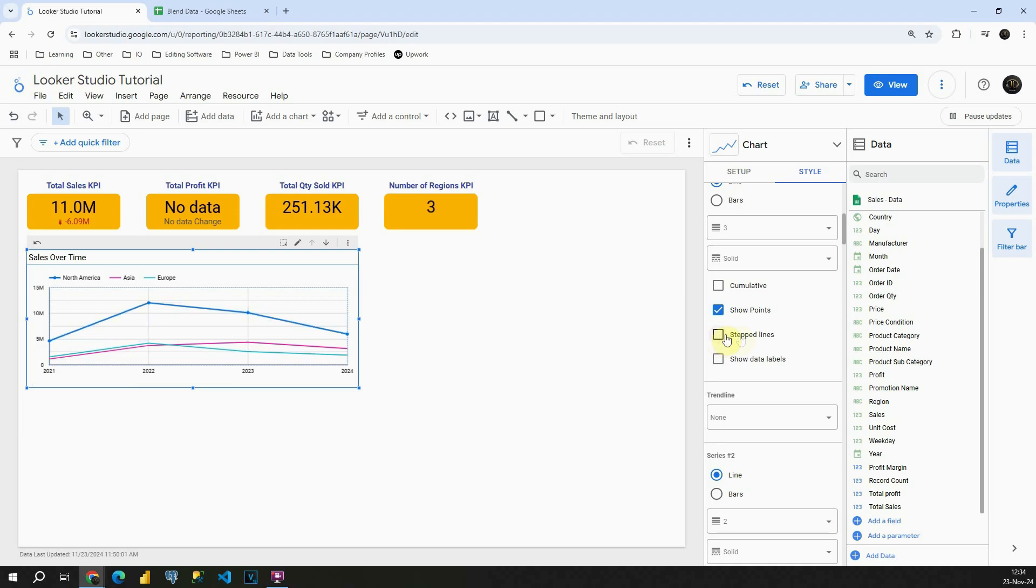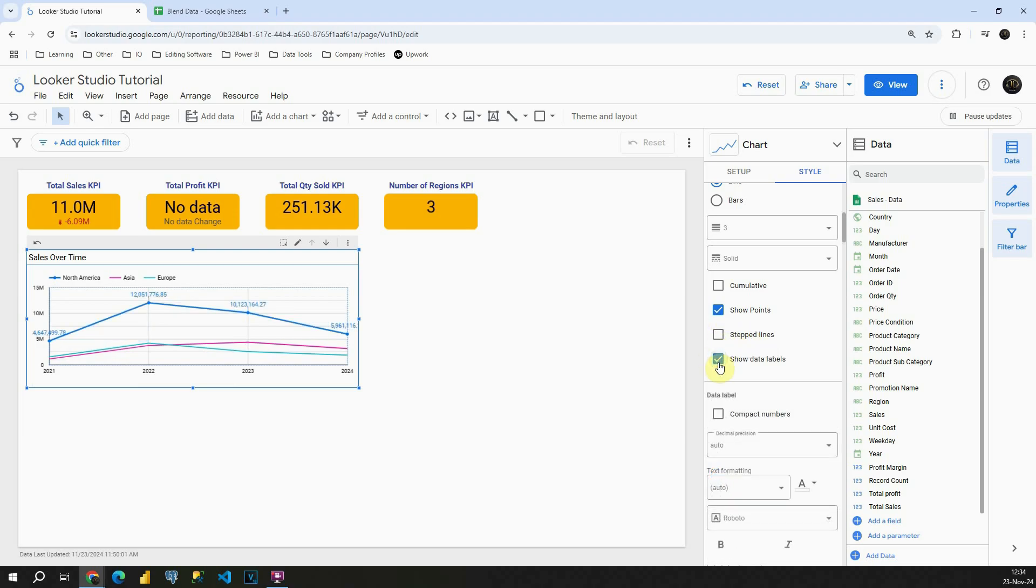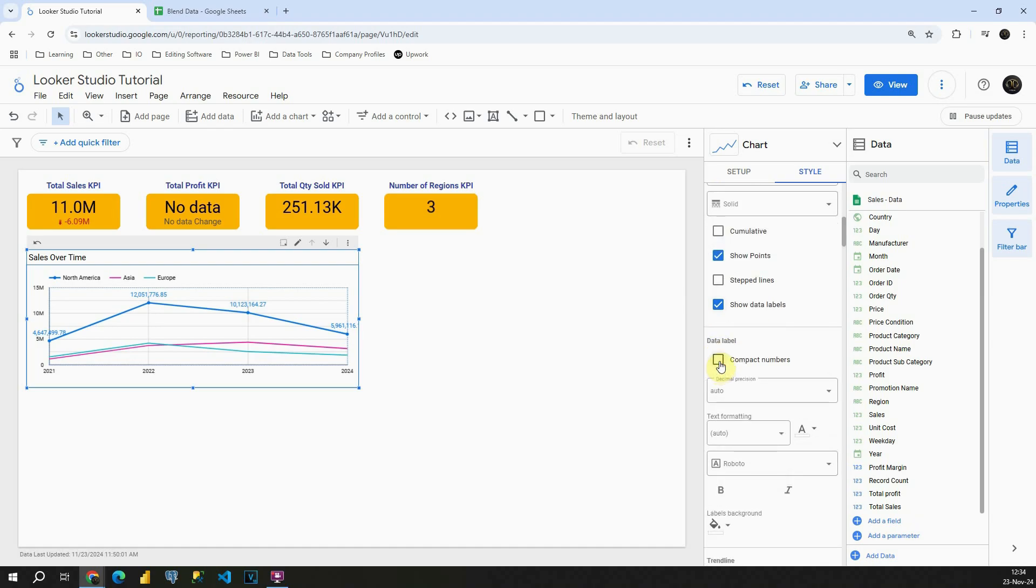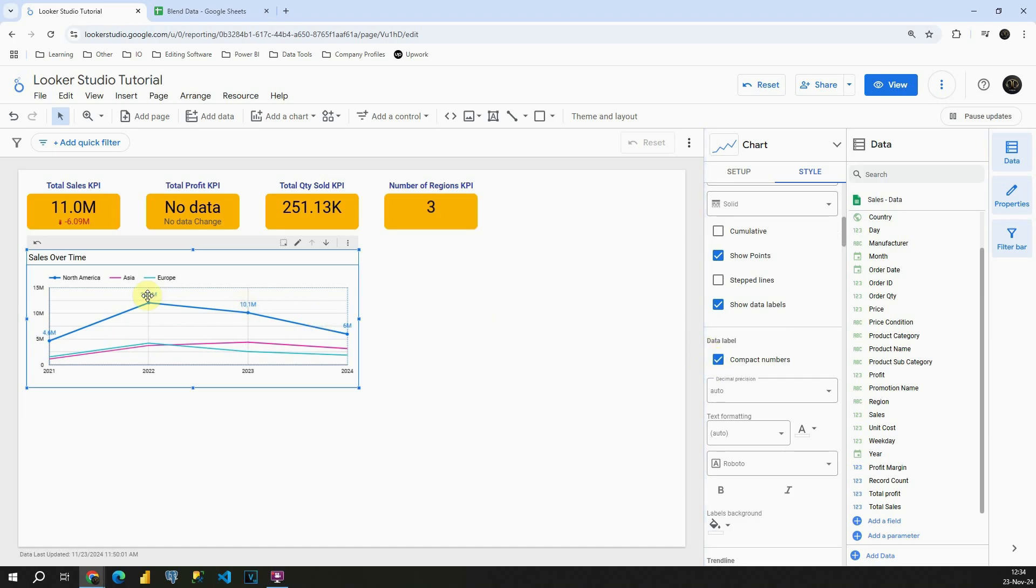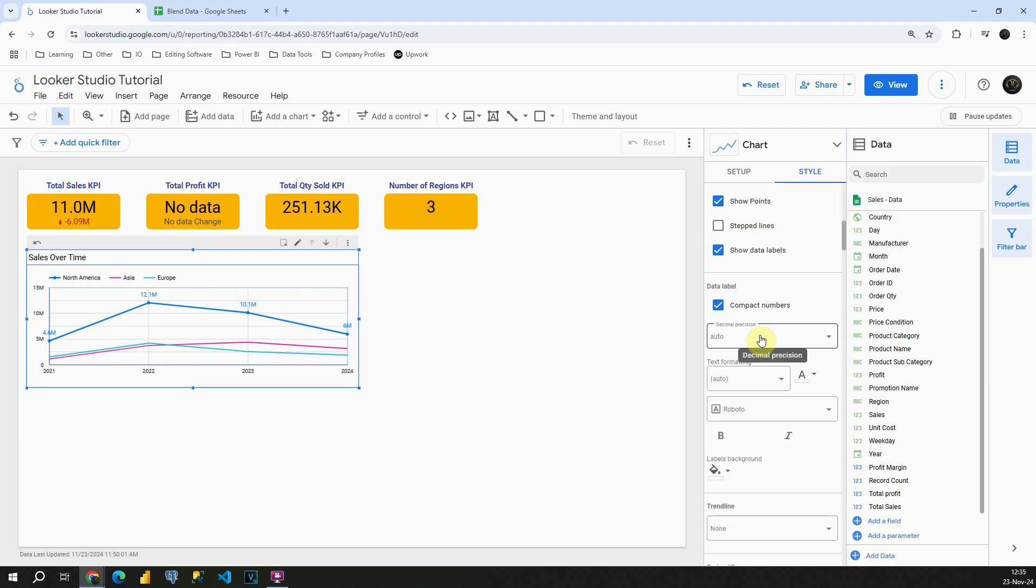We have also this option stepped lines, and also this important option show data labels. This is a very useful option that we have. If I click on compact numbers, as you can see we will be able to see our numbers presented differently. In this case it's very readable so I will leave this option like that.